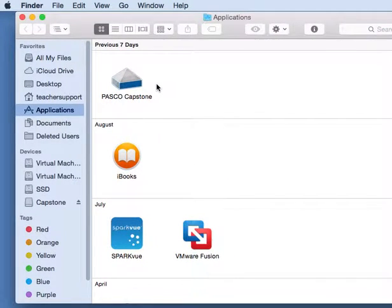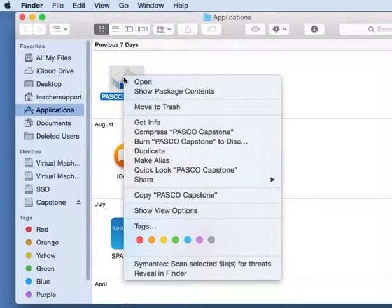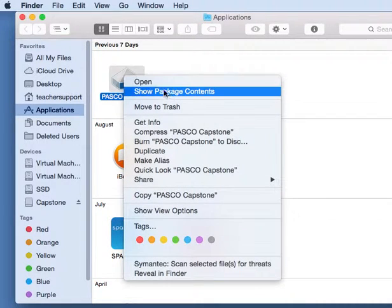Once we're in the Applications folder and we navigate to Pasco Capstone, you can either Command-Click on the Capstone icon, or if you have a mouse with two mouse buttons, right-click on Pasco Capstone, and then go down to Show Package Contents.